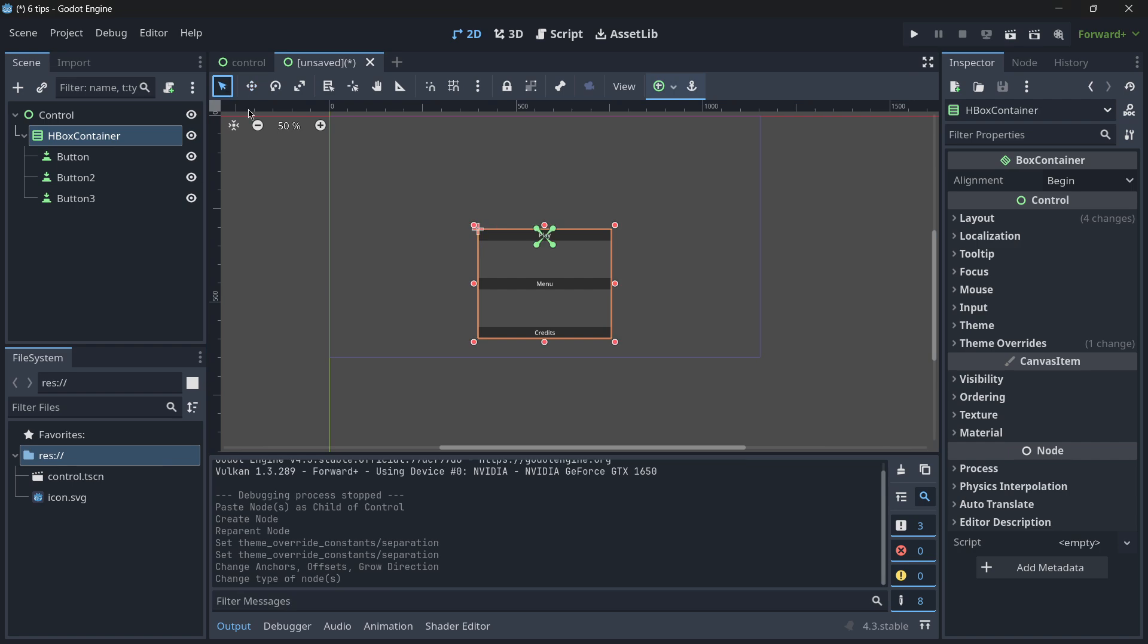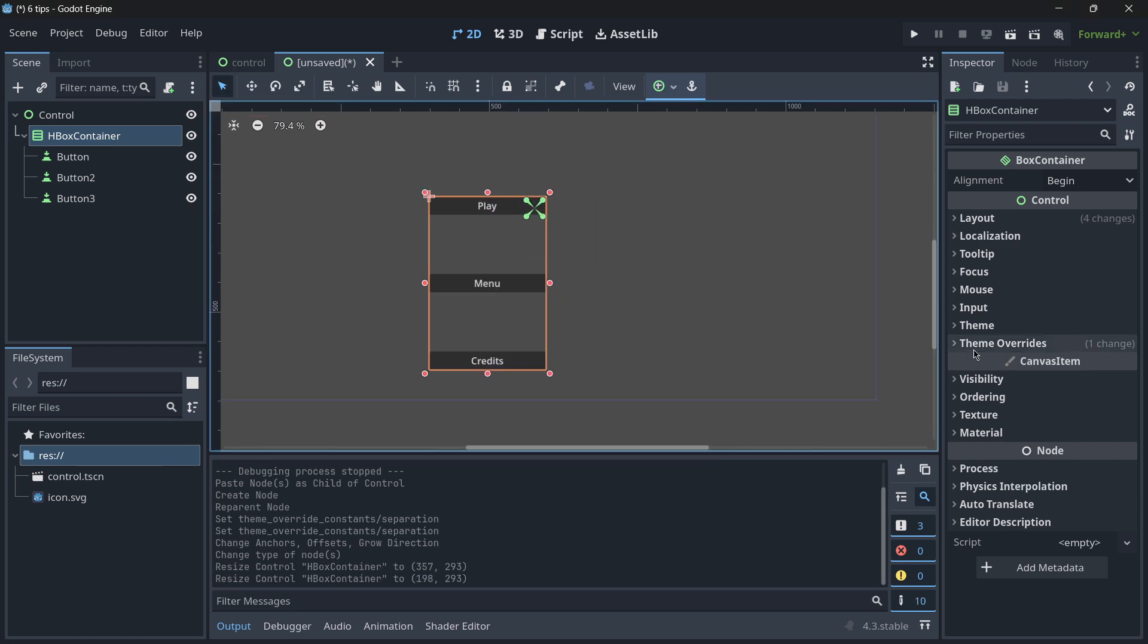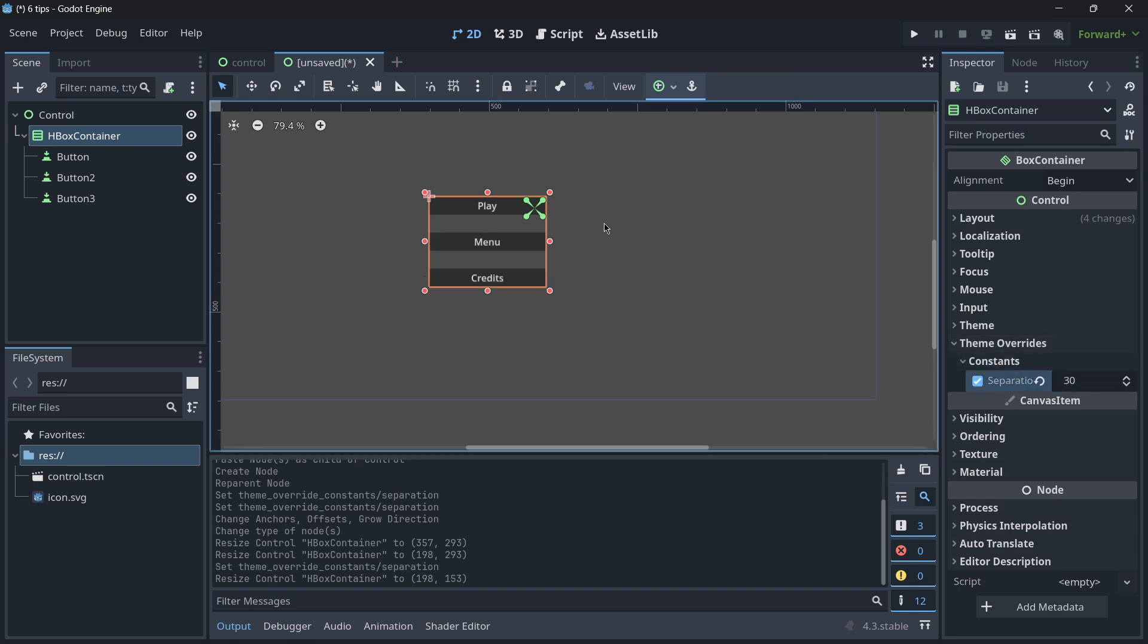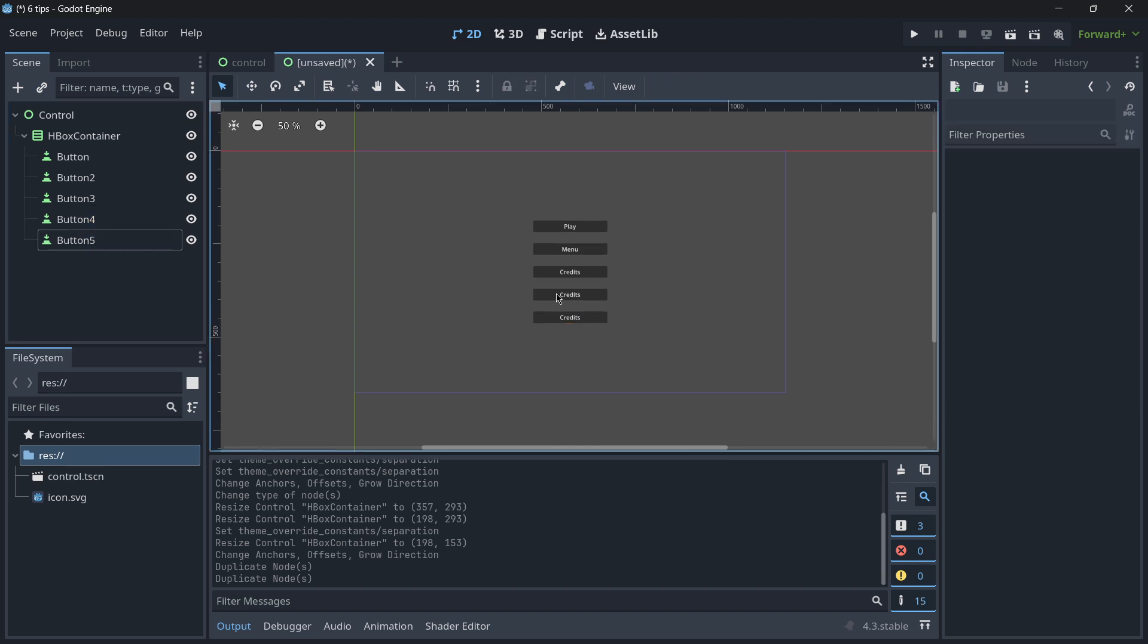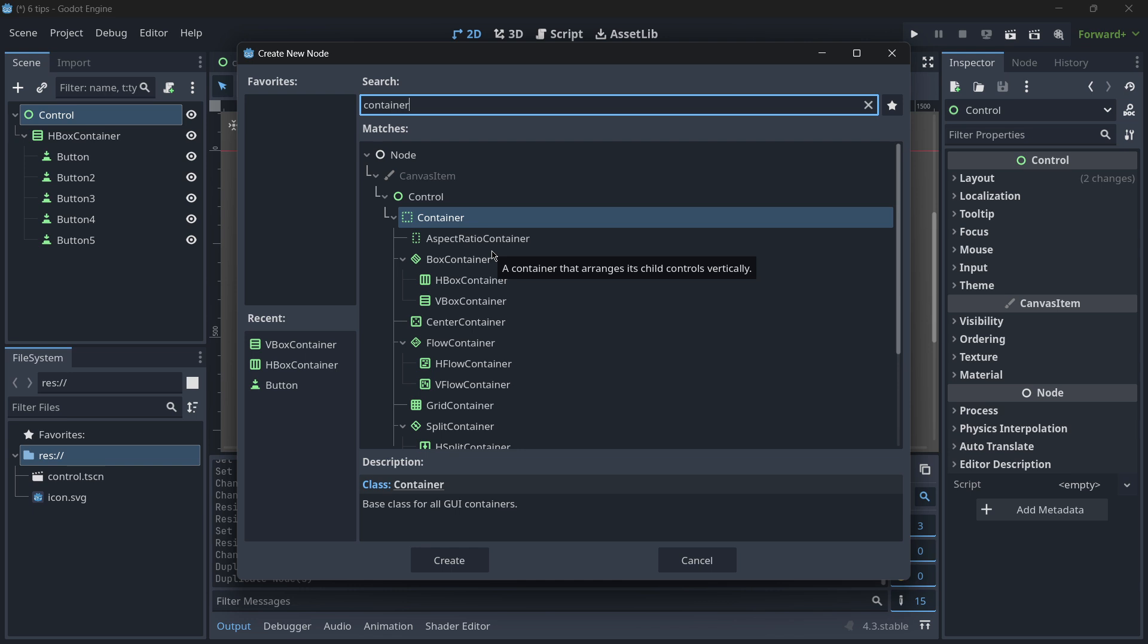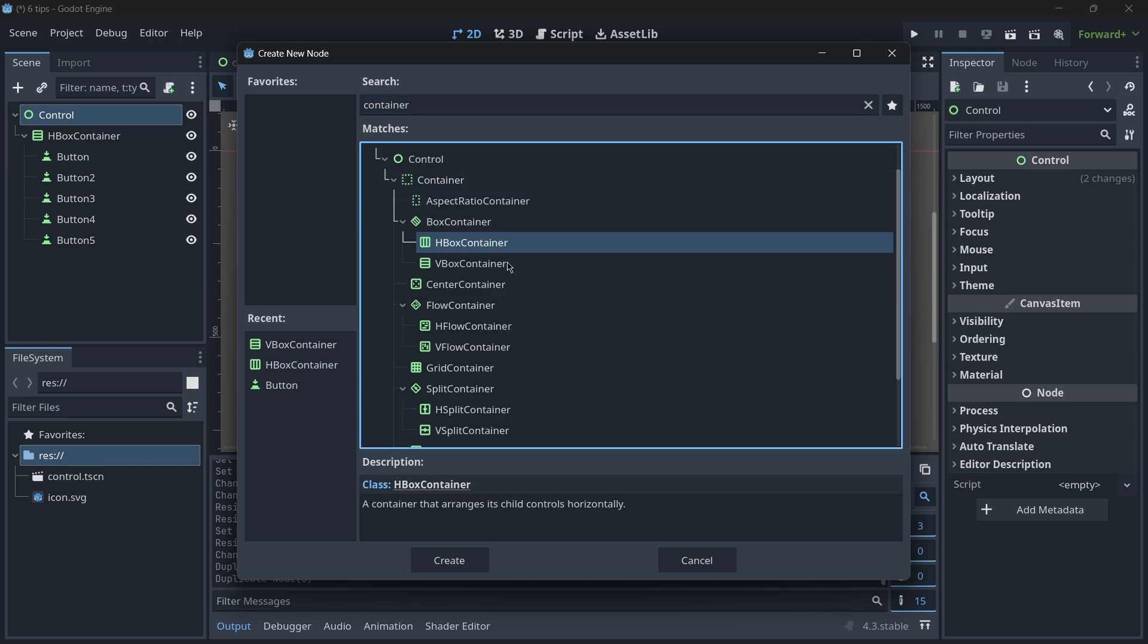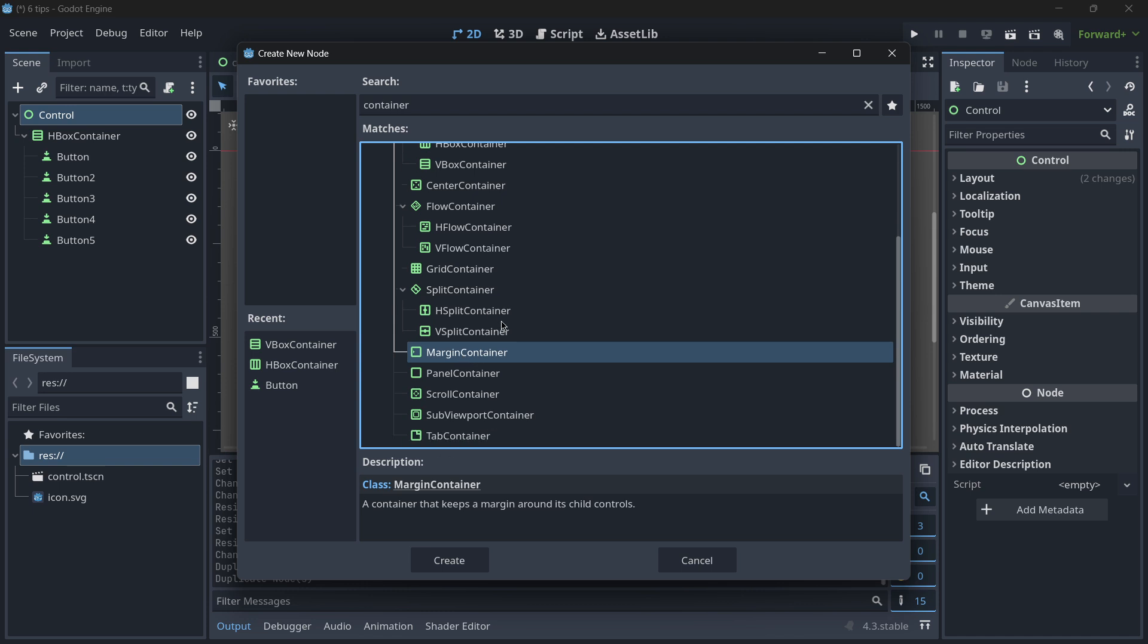Or I could even align them vertically with a VBox container. And I can make this container a little bit smaller, center it, and there we have it, with perfect separation. I can add as many buttons as I want, and everything will look perfect. You have a lot of container nodes that you are able to use. Probably the main ones are HBox and VBox, and also maybe grid container and margin container.